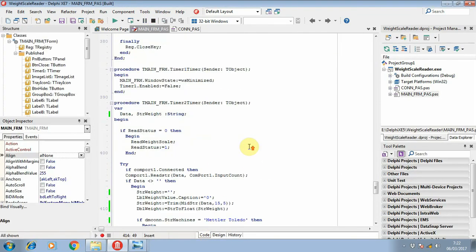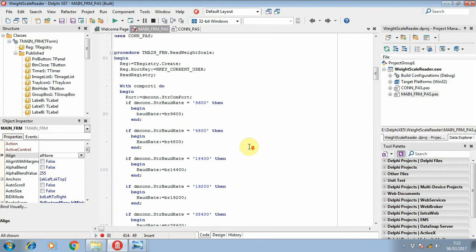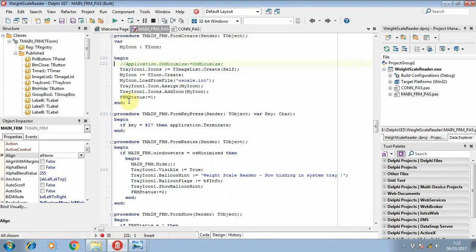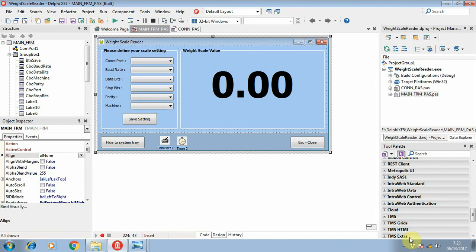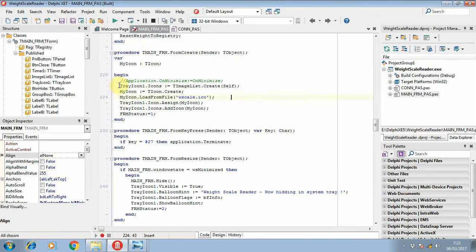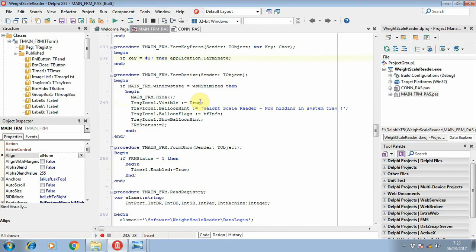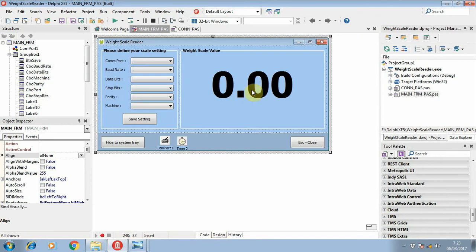Now I'll show you the code. First, because I want to hide this form to the system tray, I will add source code to hide the form. Then when I show the form or run the application, it will start the timer to read the value.